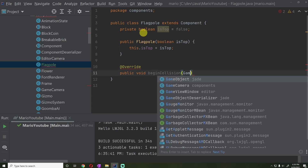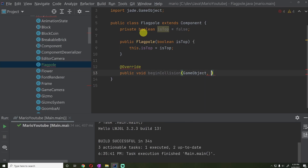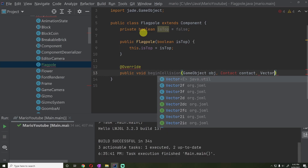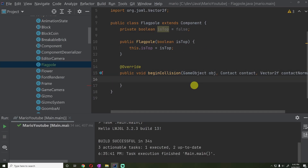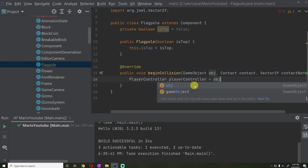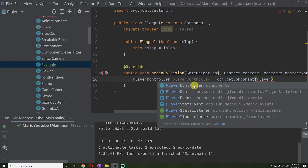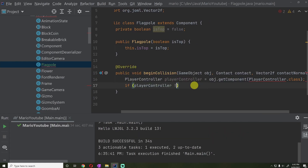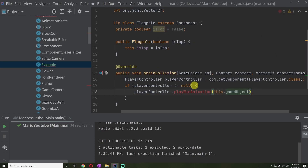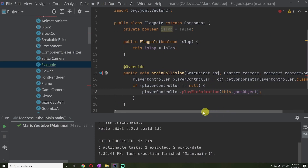We're going to override the begin collision method, which takes in the game object, the contact, and the contact normal. What we want to do is check if the player controller has collided with us. We'll try to get the PlayerController component, and if it's not null — meaning we collided with the player — then we'll call playerController.playWinAnimation, passing our game object so the player controller knows where to place the player's position.